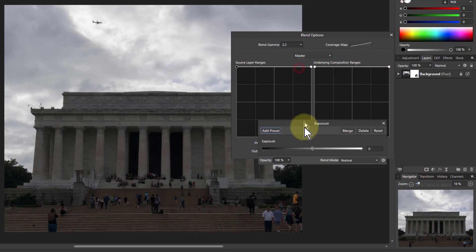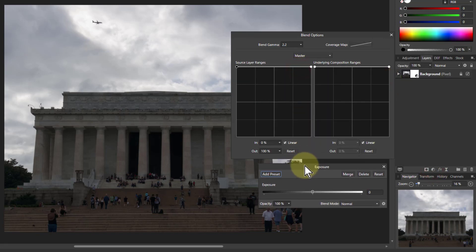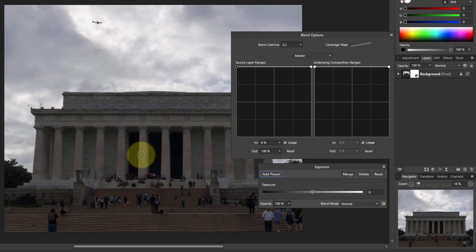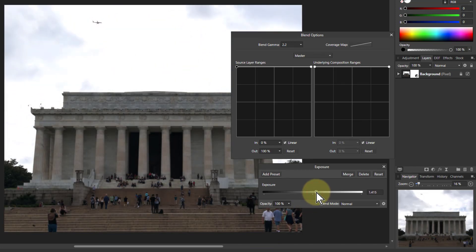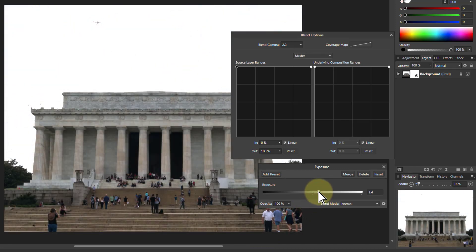I go to the exposure control and say let's increase the exposure so the foreground here looks a bit better. So I increase the exposure. The foreground looks better but the sky has gone completely white. It's burnt out.